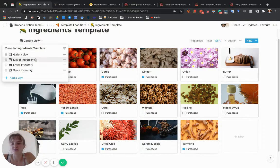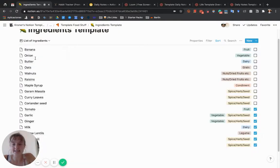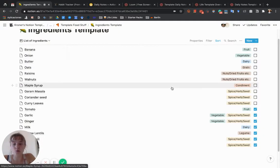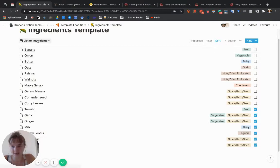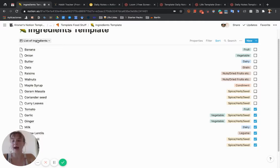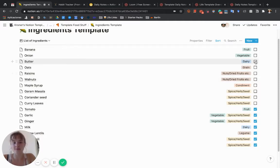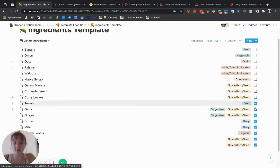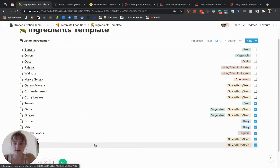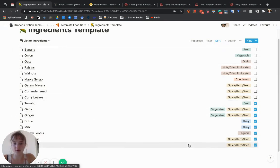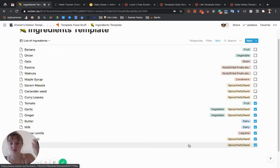There's also a list view. What's cool about this list is when you check this checkbox, which means it's in your inventory—you have it on hand in your house—it automatically goes to the bottom, so you see the things you don't have and the things you do have at the bottom.